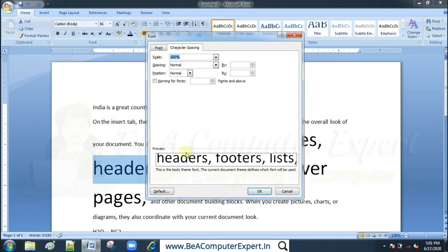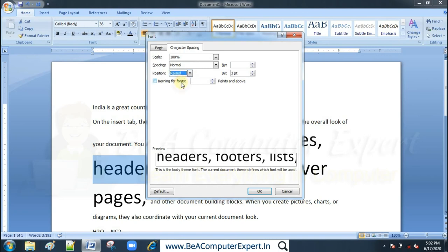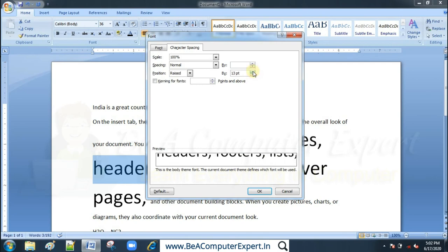The position option controls where text sits relative to the baseline. You can raise the text a few points — as you can see in the preview, the text moves above the baseline.